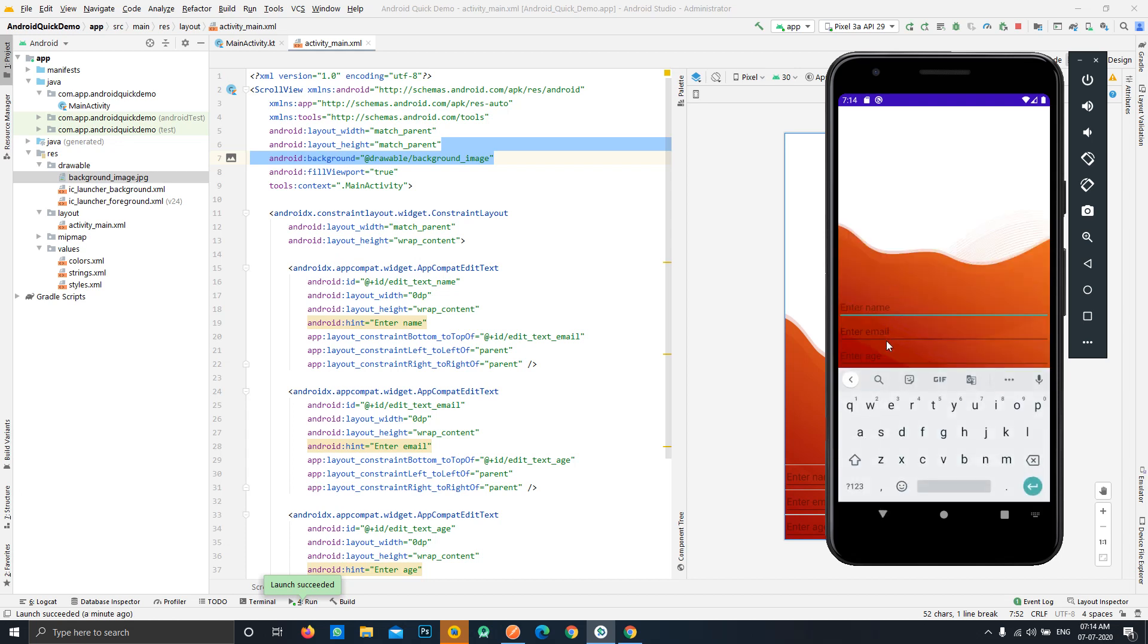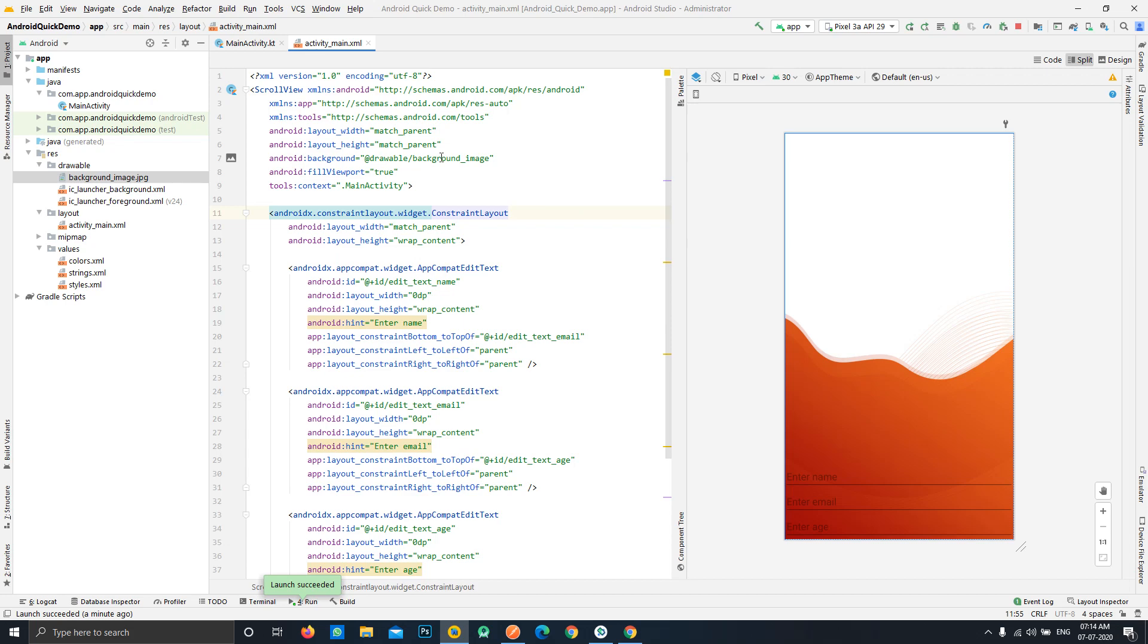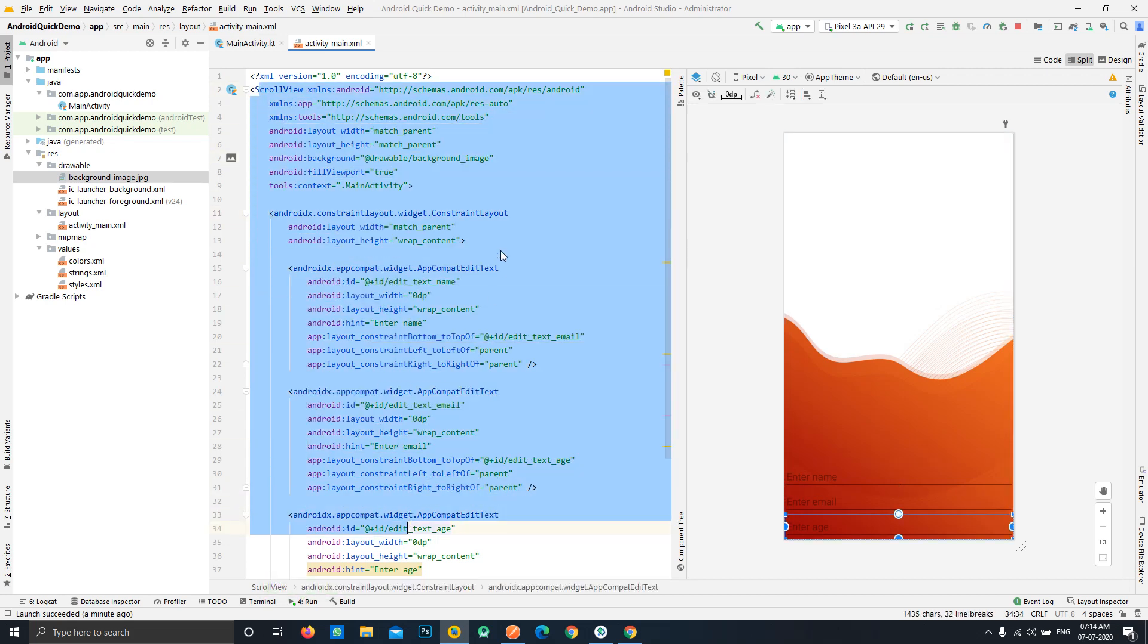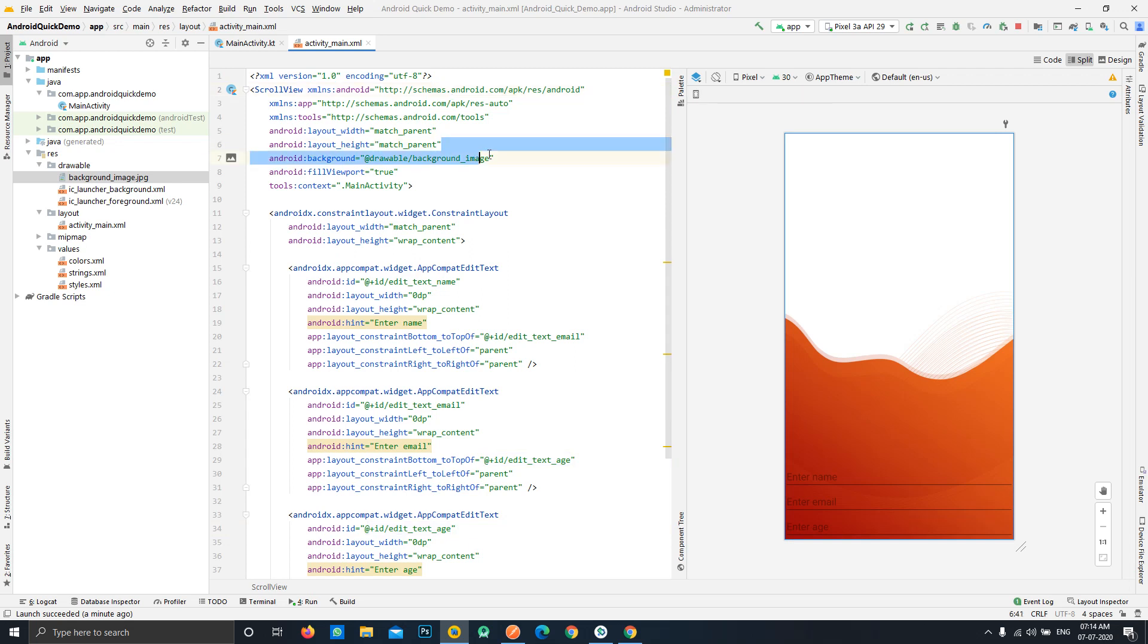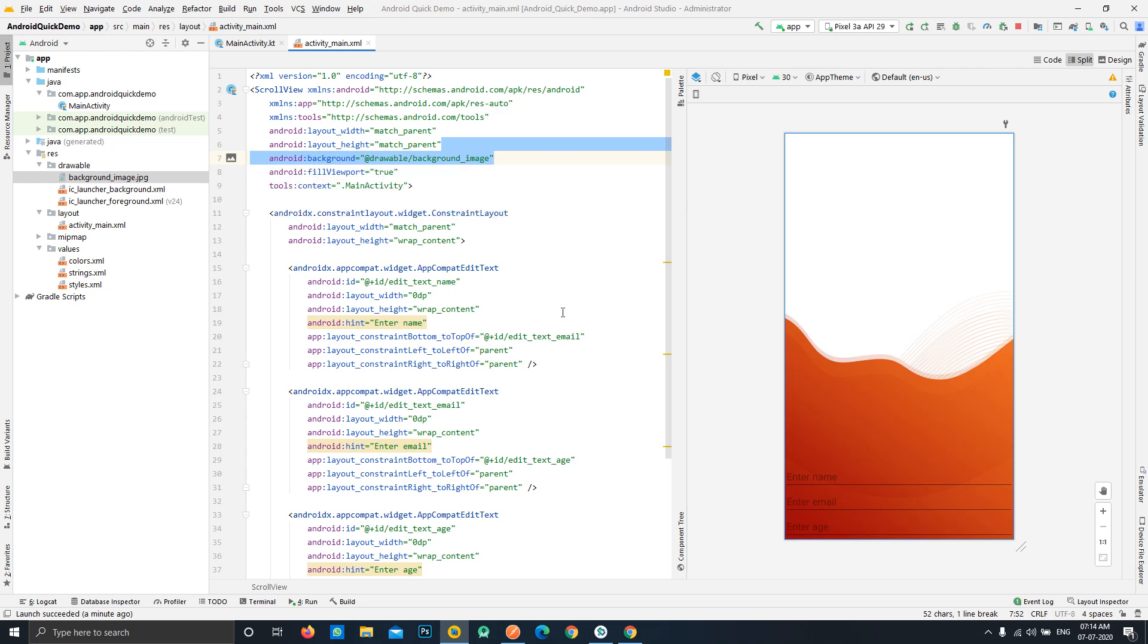It is also moving up with the keyboard and getting squeezed to fit the available region. This is the basic disadvantage of using this kind of approach because the view will actually collapse with the keyboard and it will squeeze anything we have taken as a background.